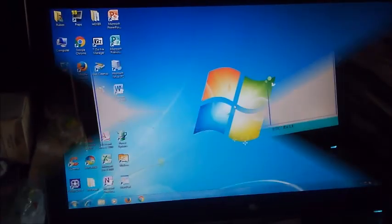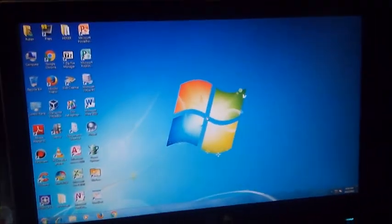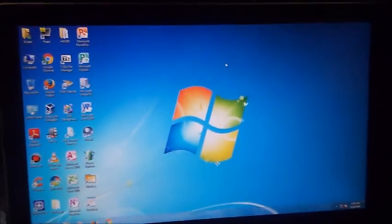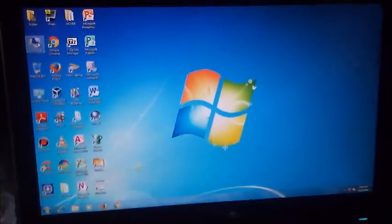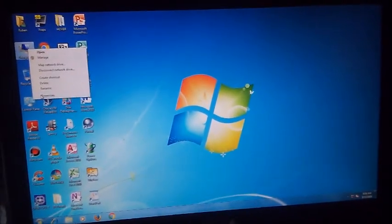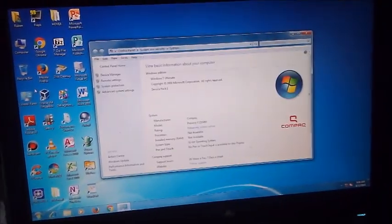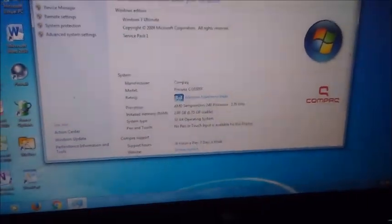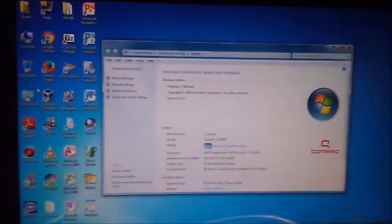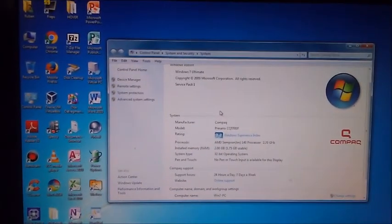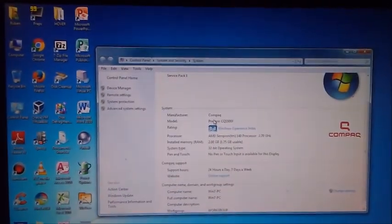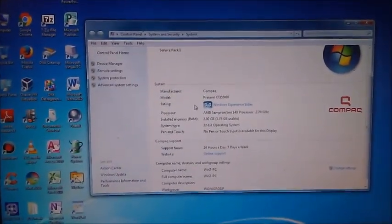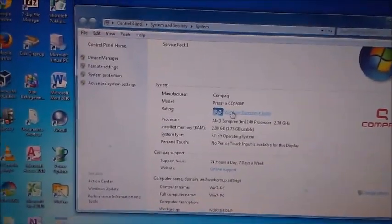So we're in Windows 7. I'm going to right-click computer, hit properties. As you can see, it's running Windows 7 Ultimate Service Pack 1, and the WEI score got a 3.3. I named the computer Win 7 PC. Let me click on Windows Experience Index.